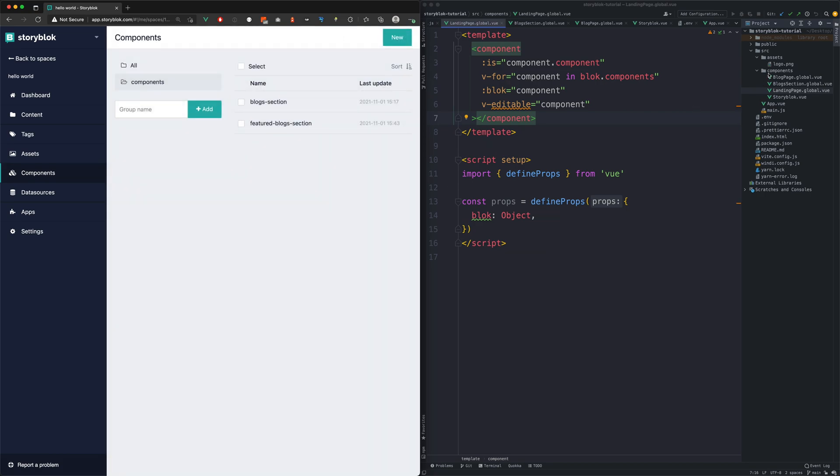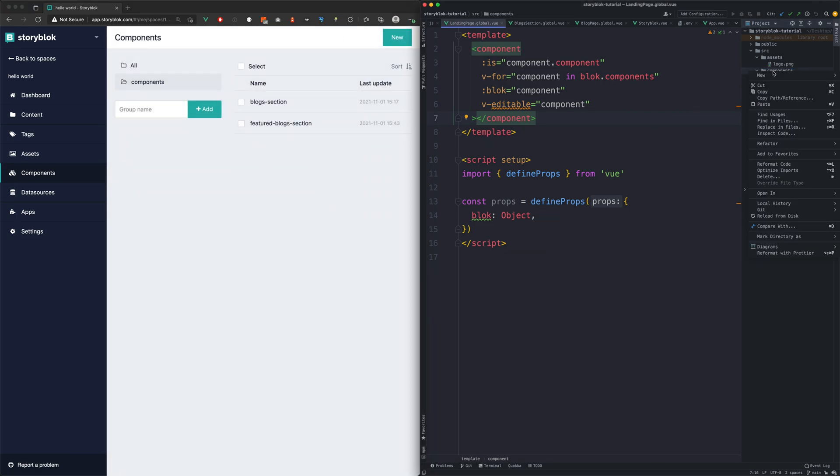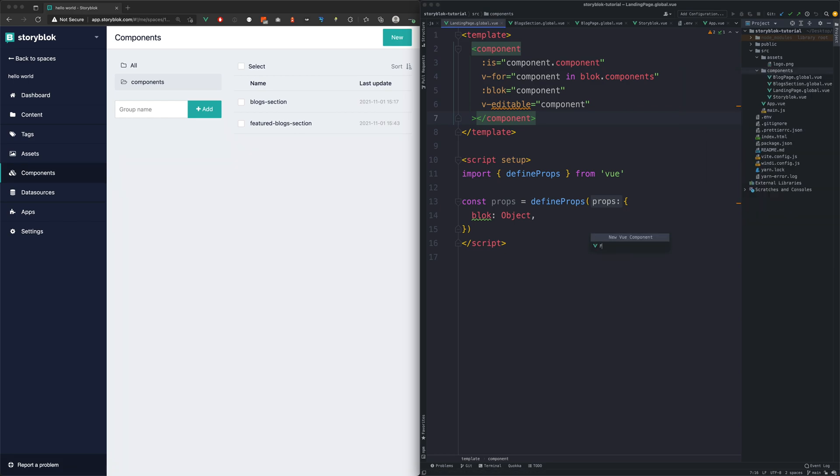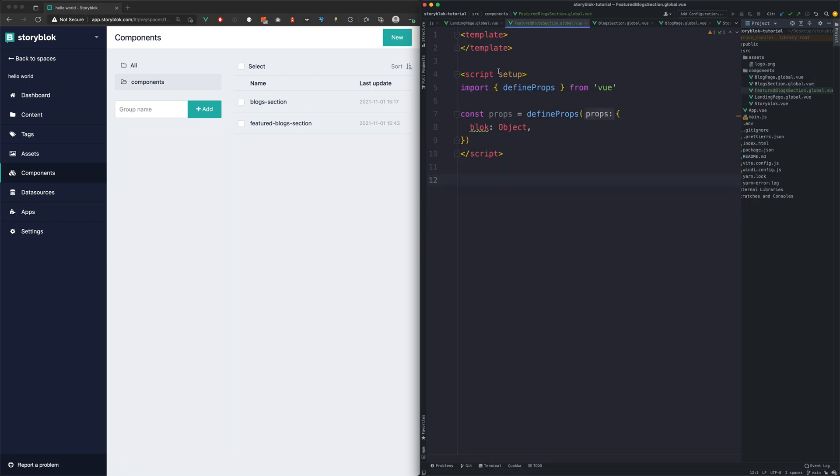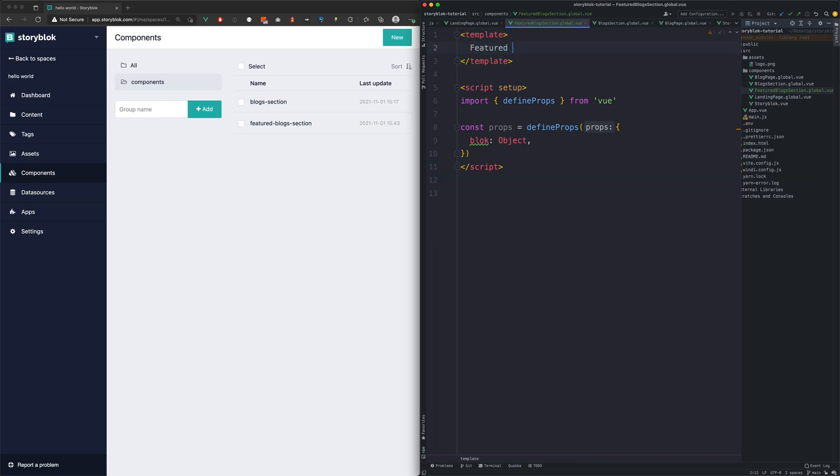Now let's create the same component in our codebase. This component needs to have the same name as the StoryBlock counterpart. We will add temporarily a simple text to the component just to see if it renders correctly.